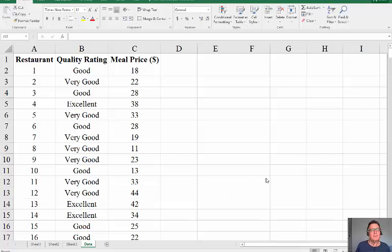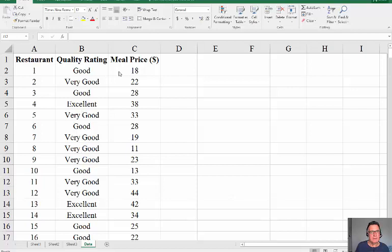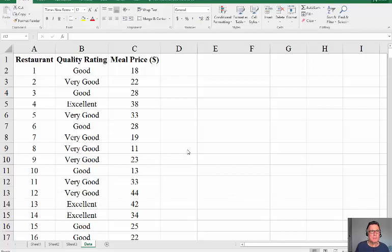The purpose of this screencast is to show how to create a cross tabulation or contingency table. We have some interesting information on restaurants, how much they charged and how the people rated them. We're going to build up a table of meal price and quality rating using pivot table.